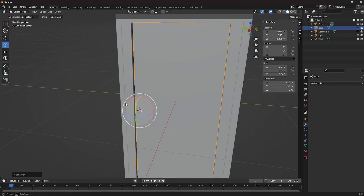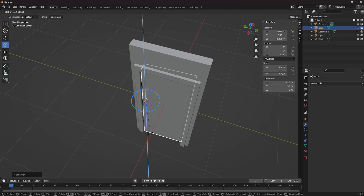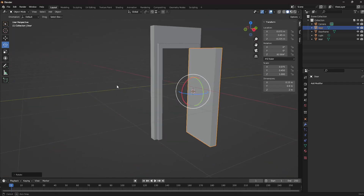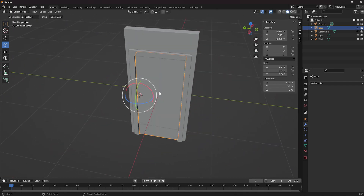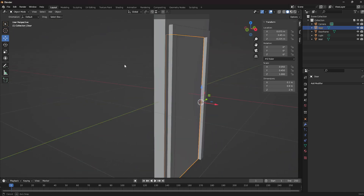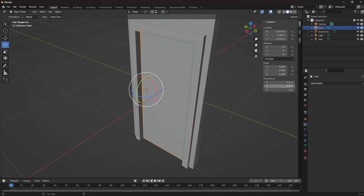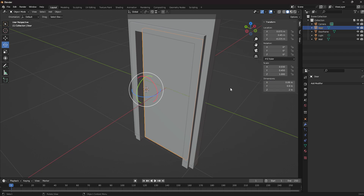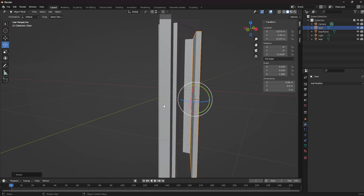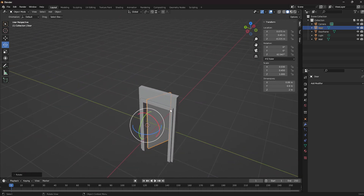Now we're ready to go. If you rotate the object, as you can see everything works well. Our door is a little bit too thick, so we can just change the dimensions and set it to 0.1 meters. Let's try again — this is far more realistic, but we can make it even thinner, maybe 0.06 meters. As you can see, everything works perfectly well. We have a functioning door of realistic proportions.